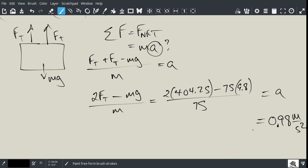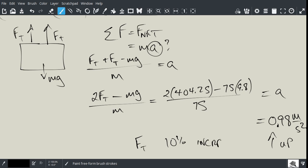And so, that would be up, by the way. Okay, that's assuming she increased the pulling force by 10%. So, that's the end of that problem. Thanks.